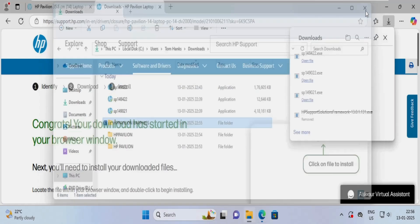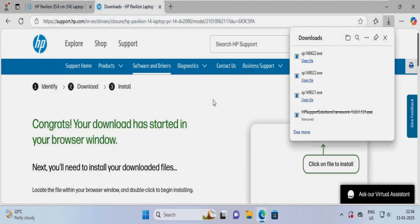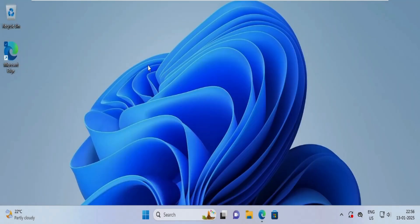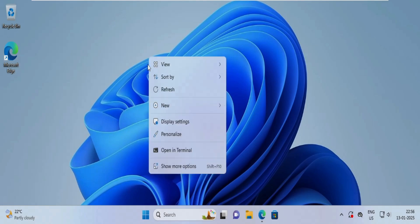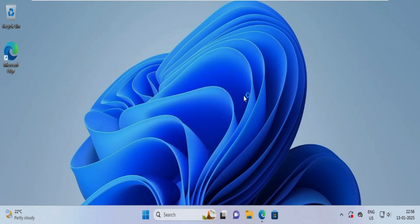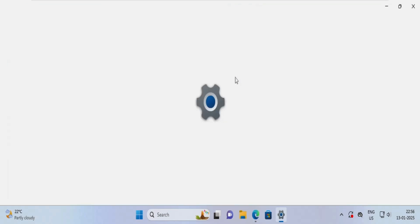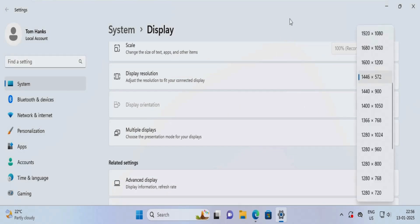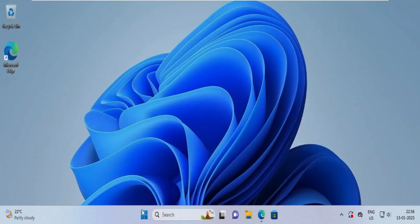Once the graphics driver has been installed, we need to set the resolution for the display. There are multiple ways to do this. You can right-click on the blank desktop area and select Display Settings, then choose the display resolution from there. Or you can click on the Start button and right-click to choose Settings.